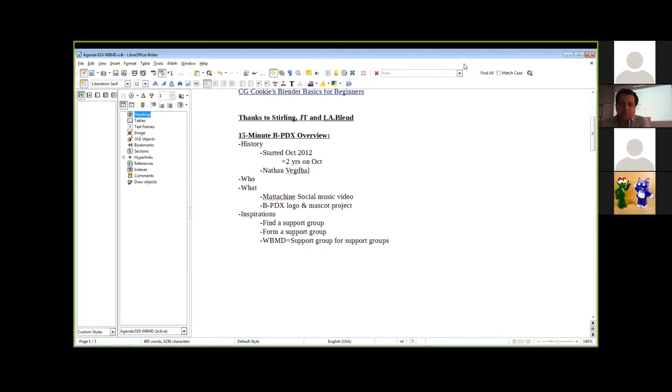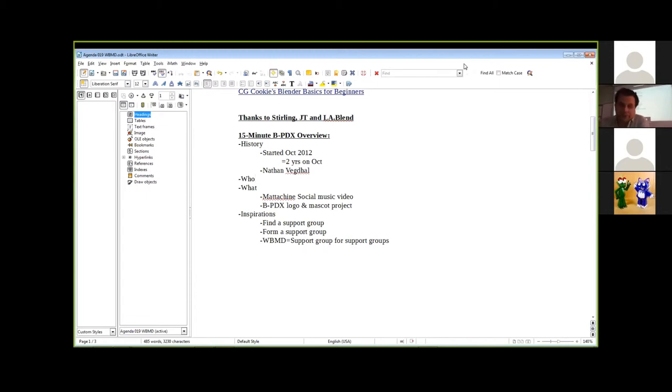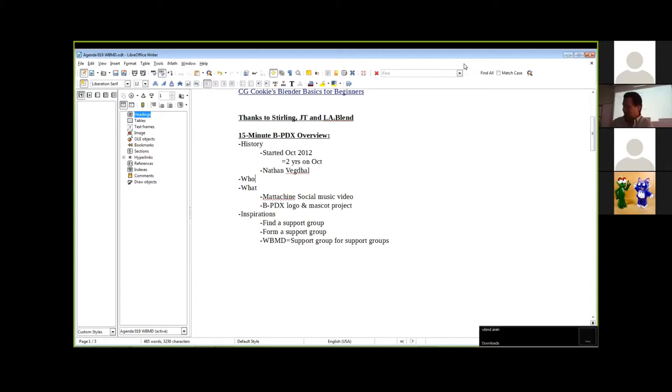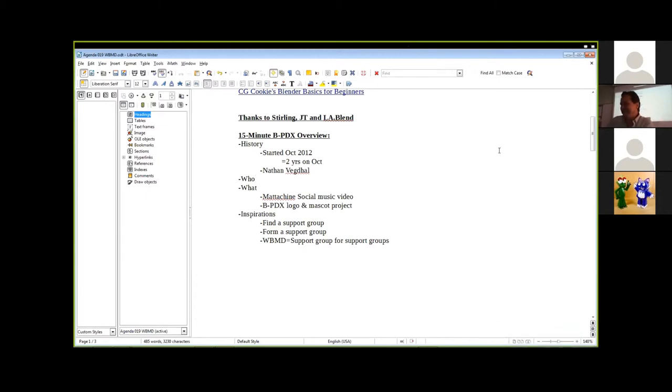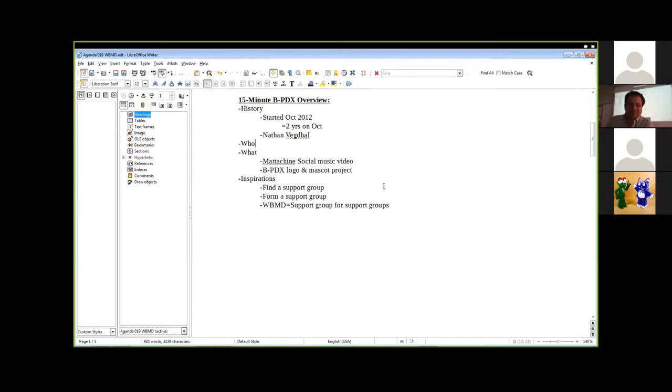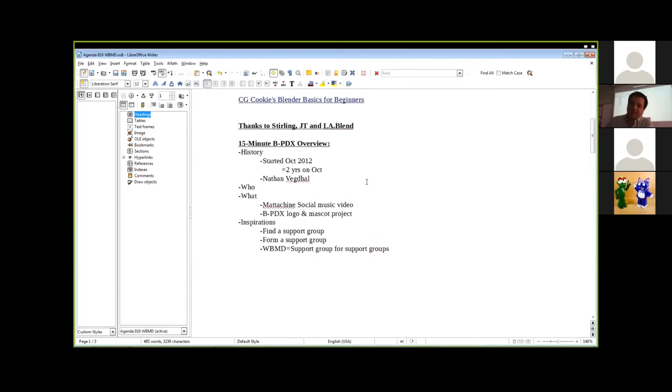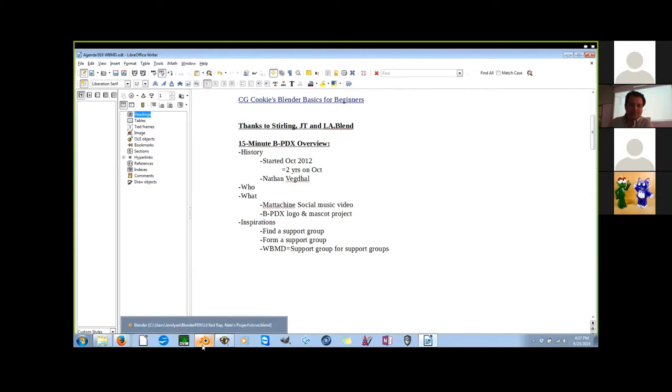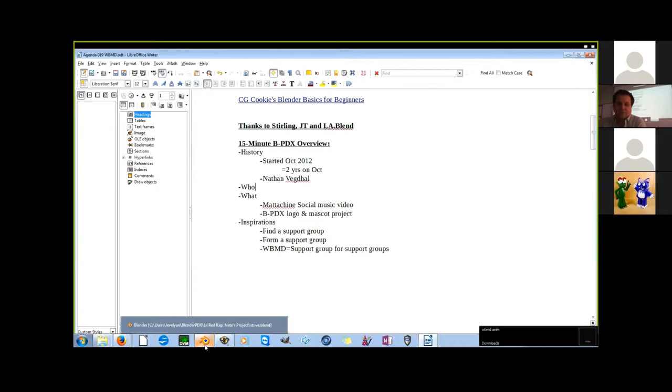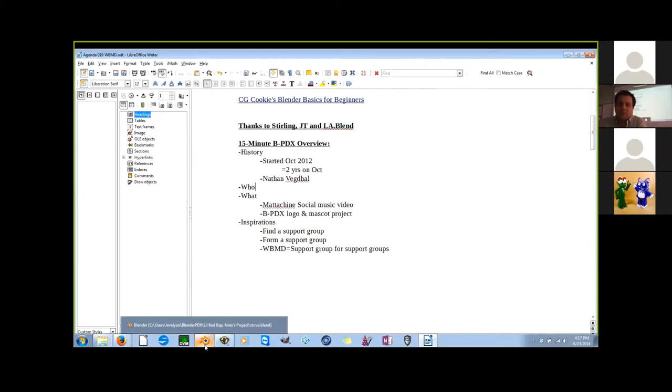We had somebody contact our group by the name of Pat Chesnick, who heard about our group. And he is a producer of music videos, if not other works. He had someone on his staff working with Blender to produce assets for VFX to be worked into live footage for a music video for a group called Mattachine Social. And the Blender artist bailed out on him.